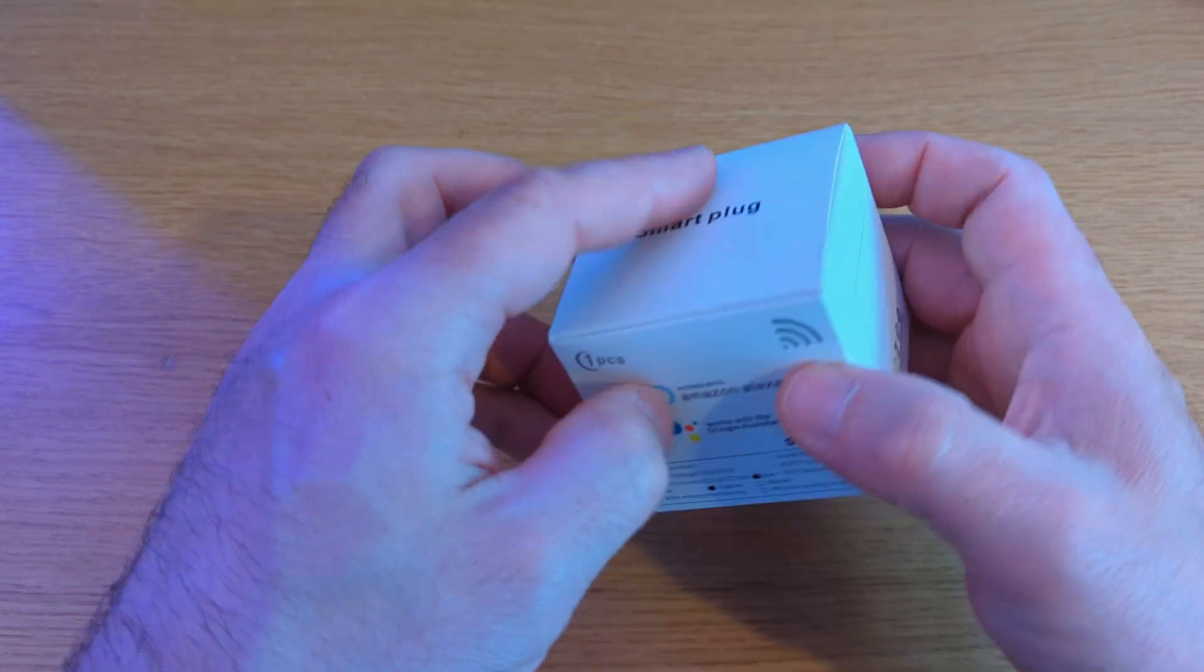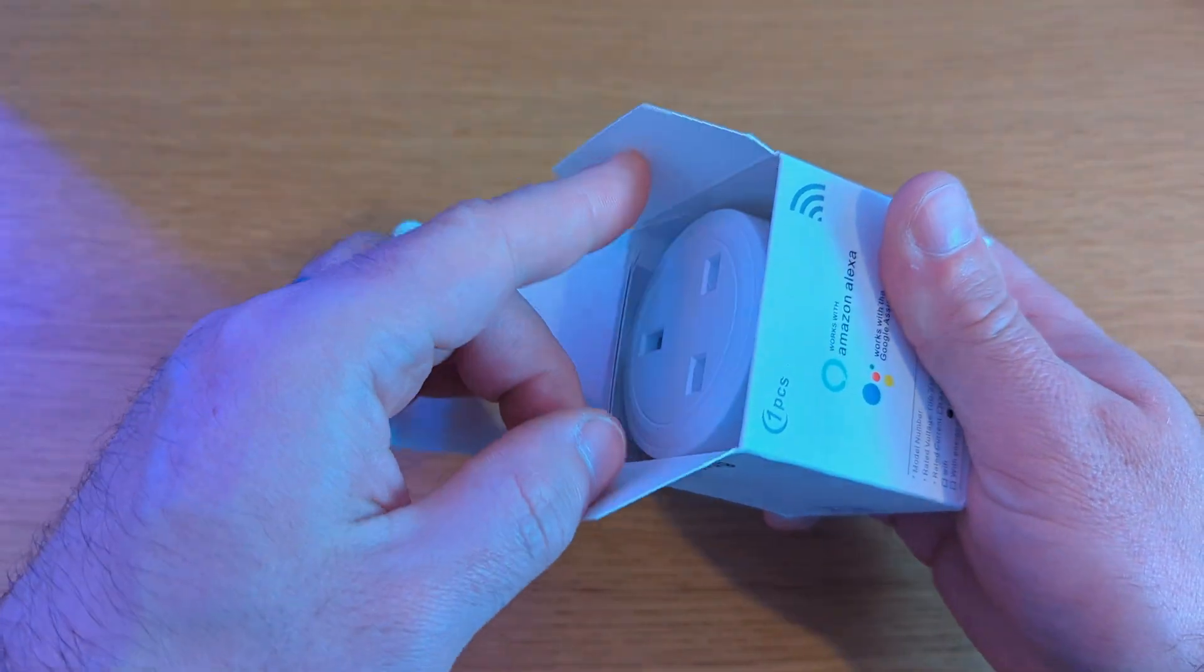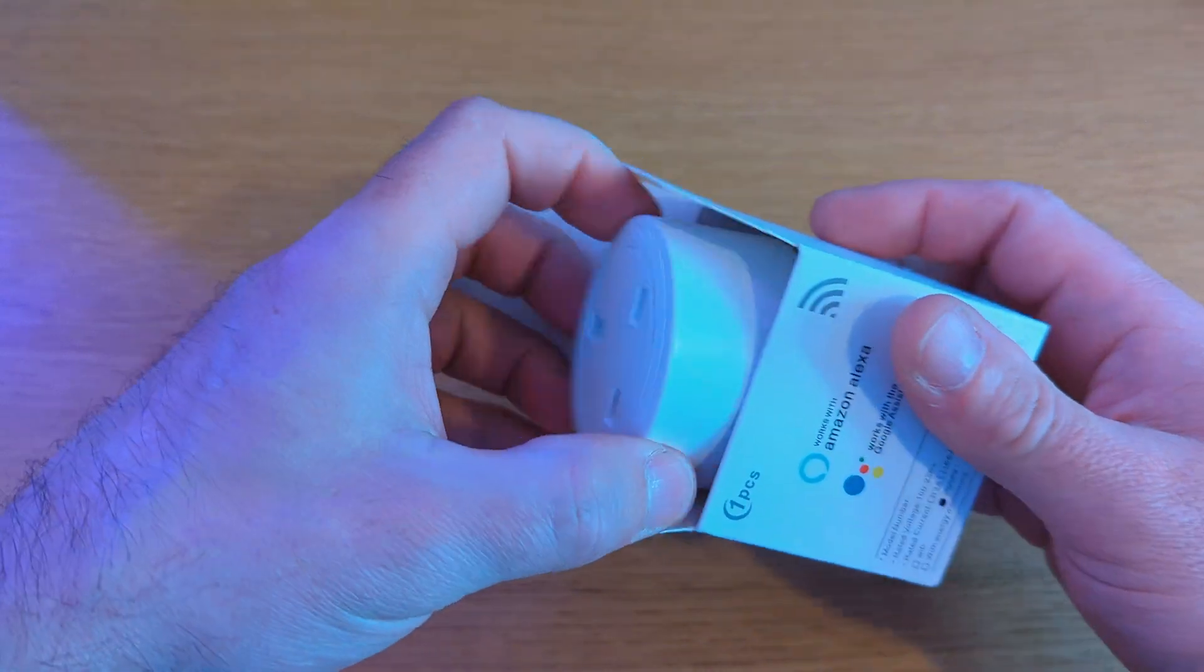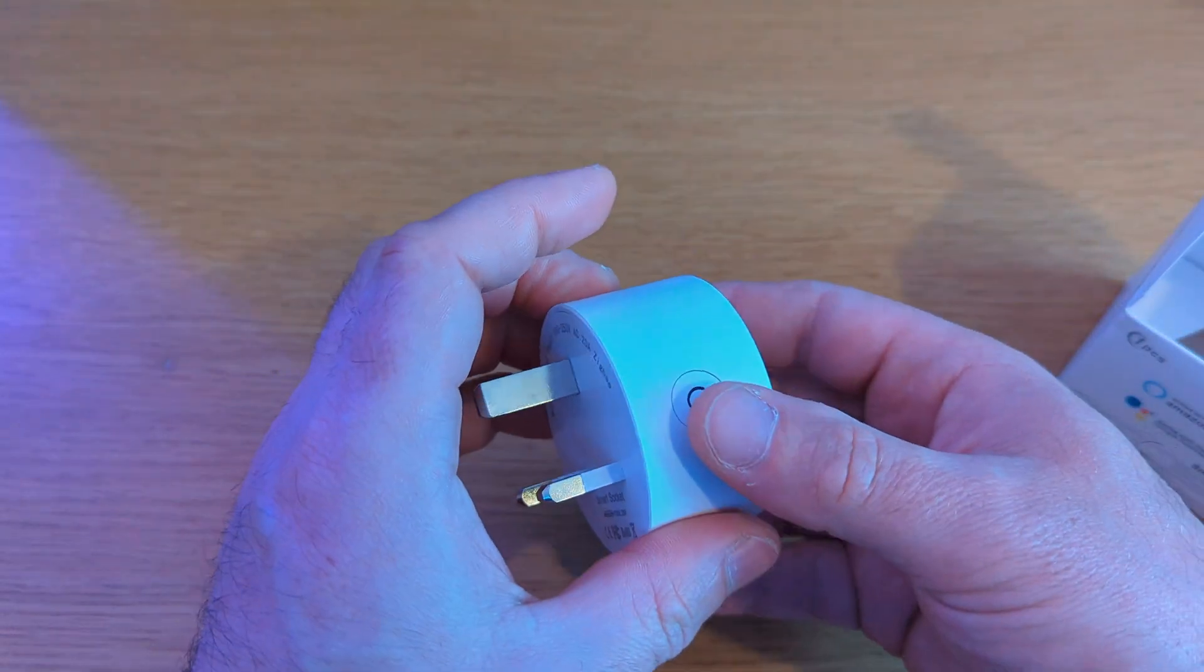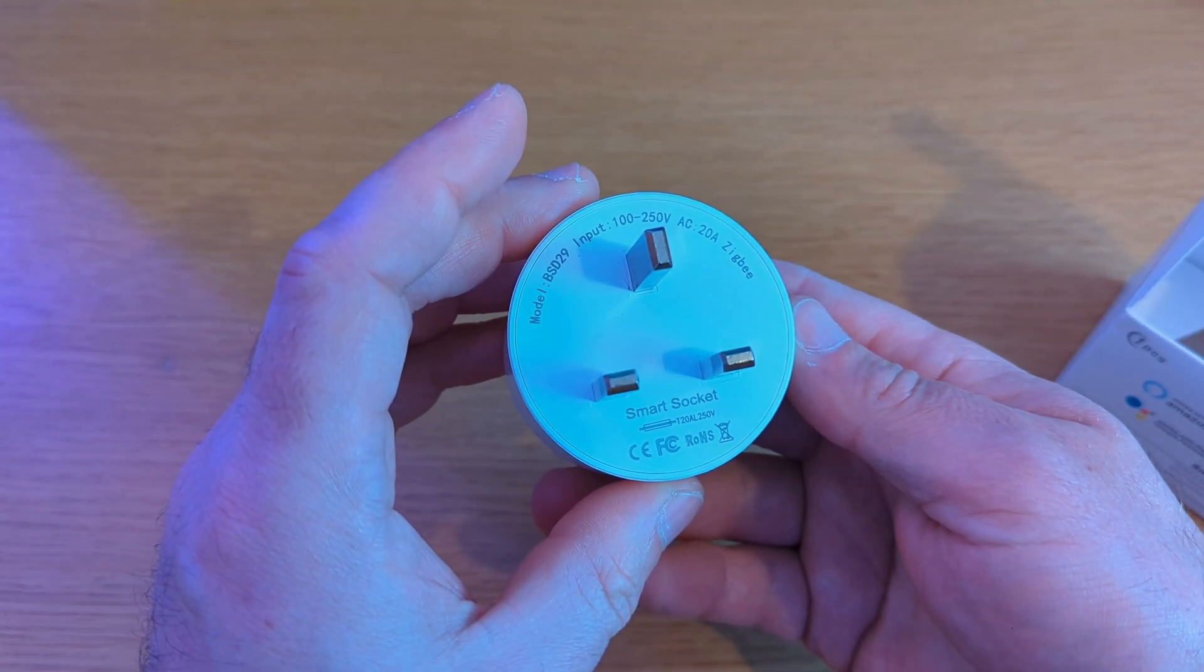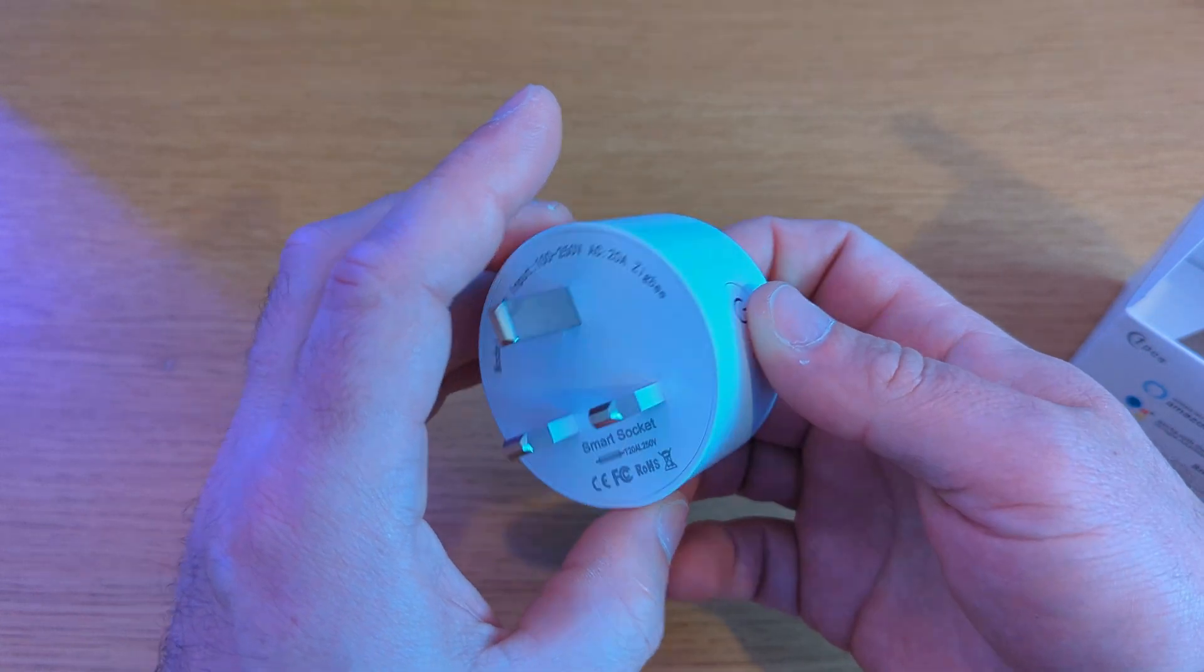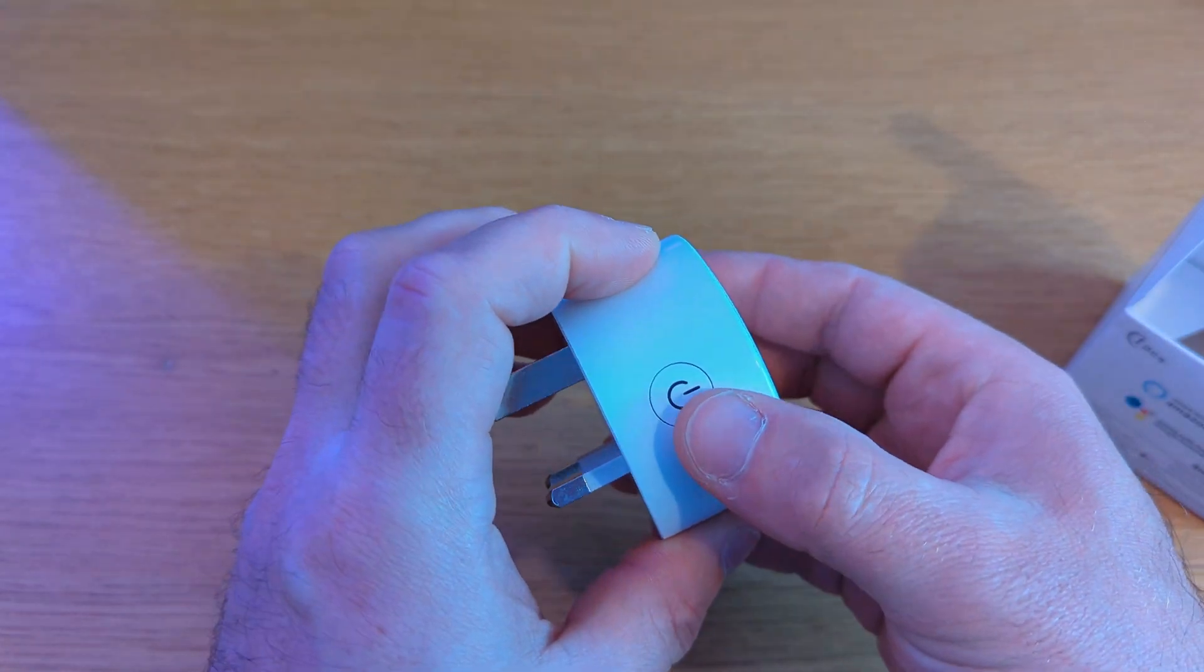So this little guy is what is going to make the magic happen. Not only is it able to turn on and turn off via Home Assistant but it will also report how much energy is being used. It also has clicky buttons. Not that you ever really need to press them.